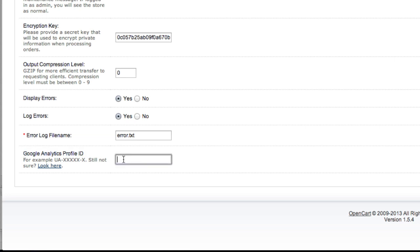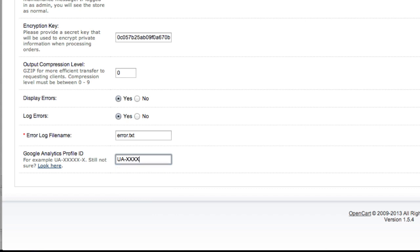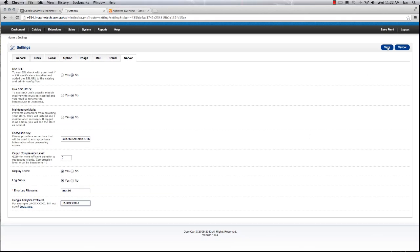You'll notice previously in this field right down the bottom here you needed to put in your full Google Analytics tracking snippet - the one with the script tags, JavaScript and everything. You no longer need to do that. All you need to do is put in your profile ID, which usually follows the format UA-XXX something like that. You'll have a unique number for all your Google Analytics profiles. Once you've done that, we're just making up a number there, click Save.